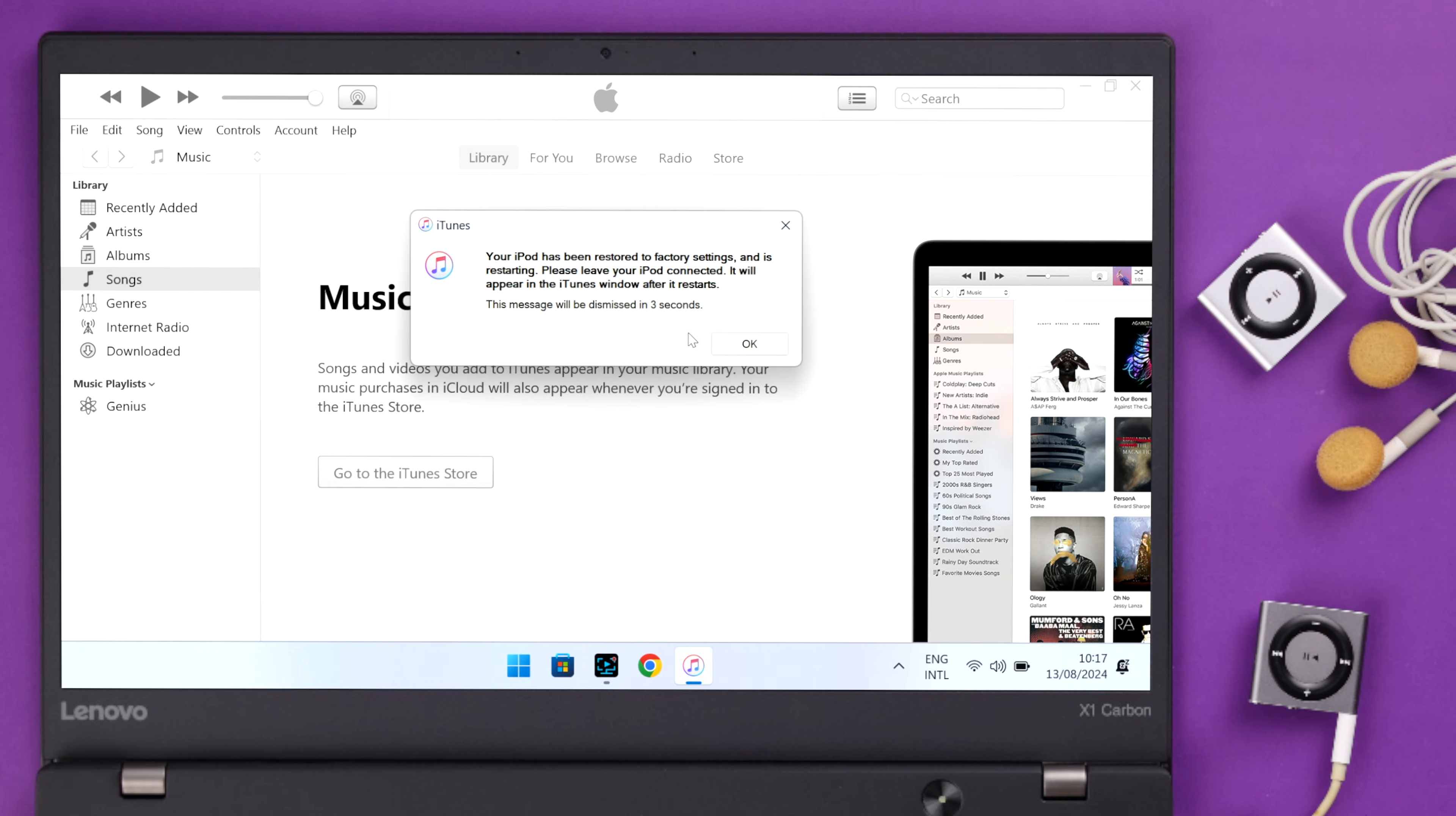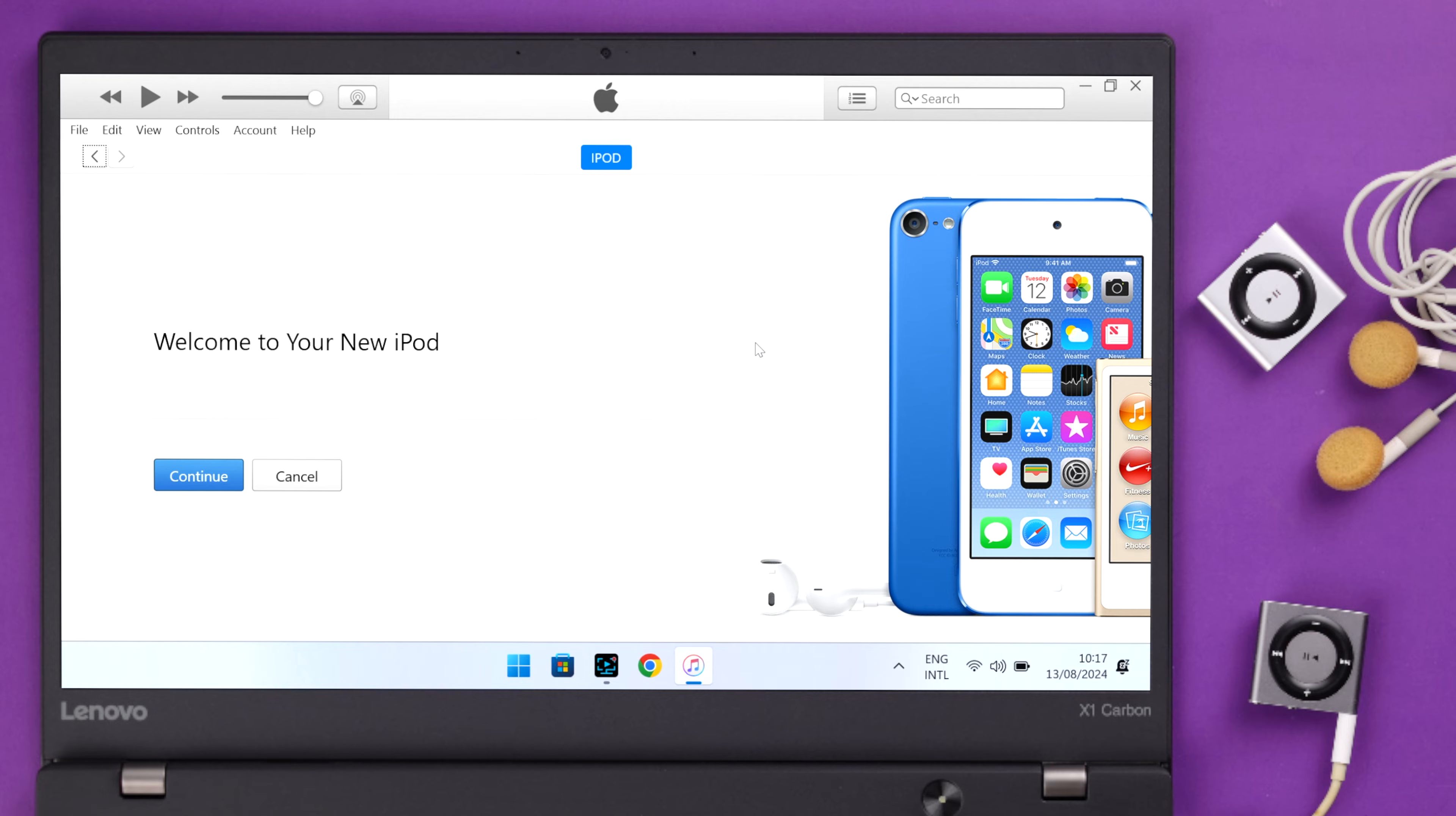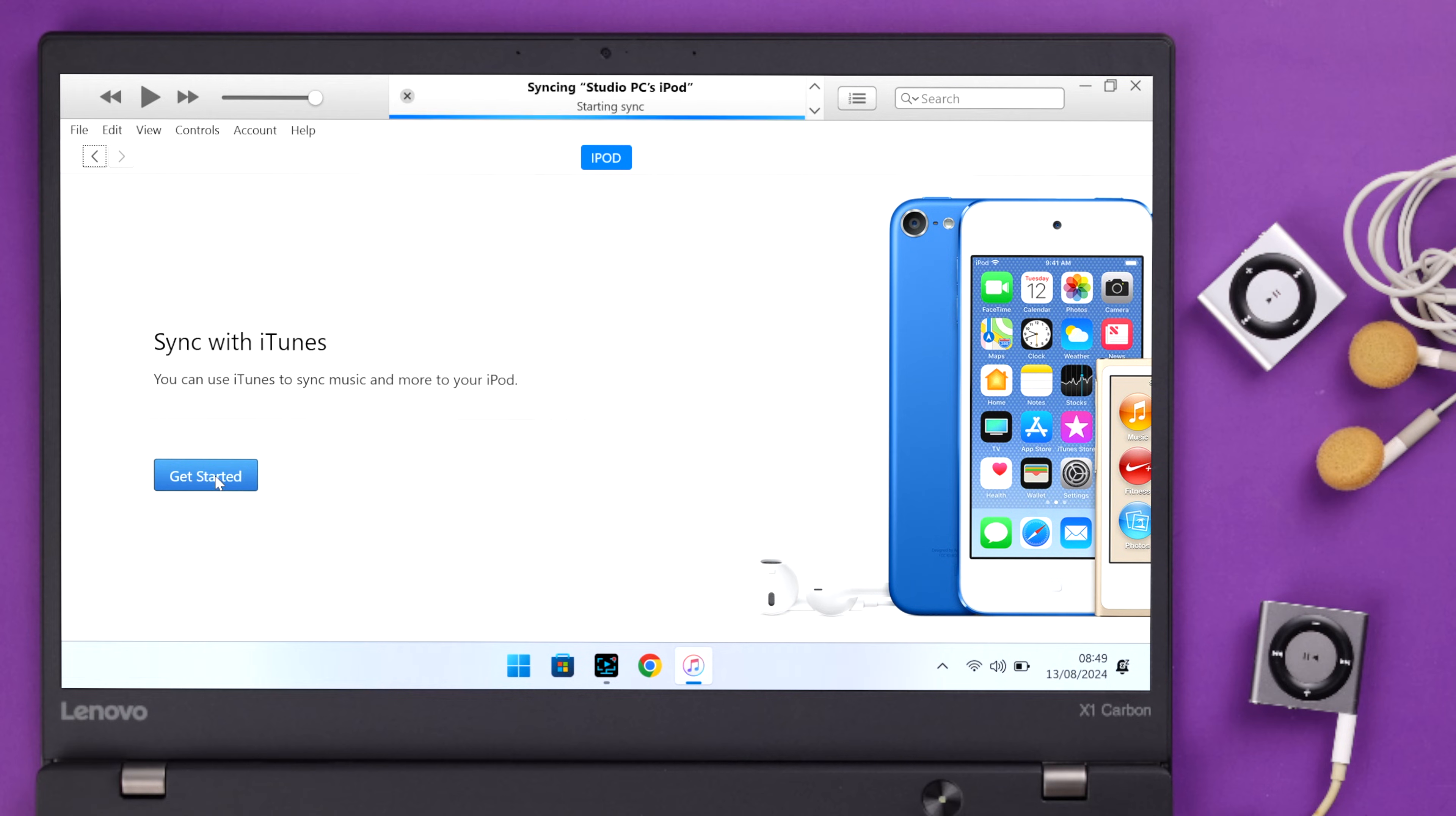When you get this pop-up, press OK. When you end up in this Welcome section, that means the restoration is complete. Just press Continue and then press Get Started.